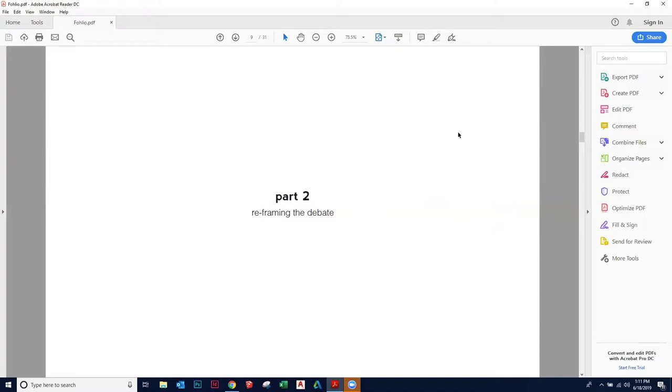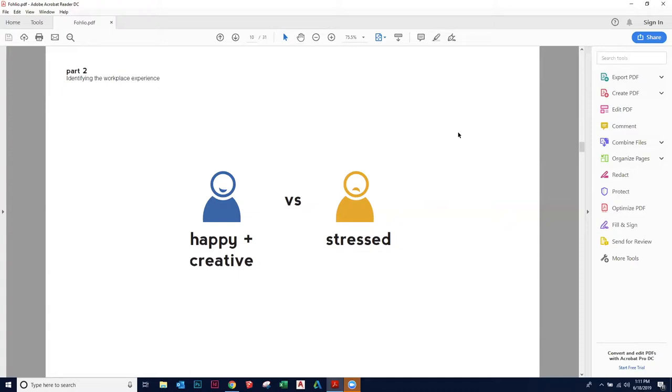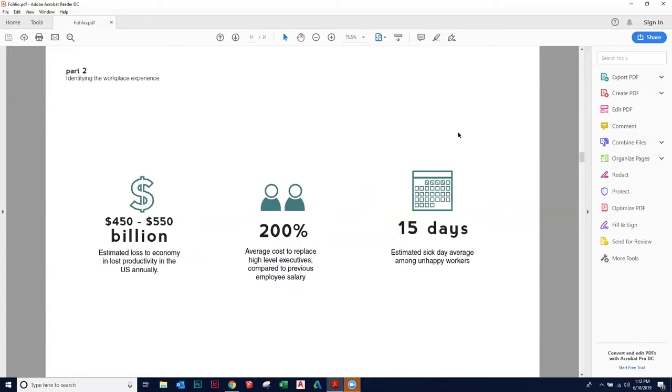So it poses the question, why are people debating the open office versus the closed office? People have different experiences. I think people are focusing on the wrong question. It's not about the open office versus the closed office necessarily. According to environmental psychology, it's really about the two states that you have in the office, happy and creative state versus the stressed state.